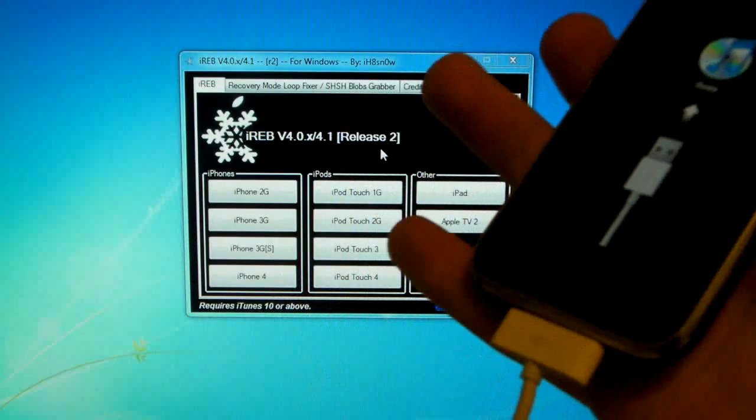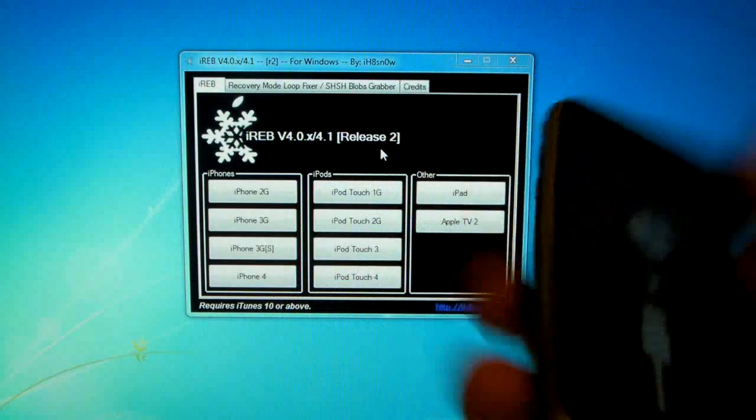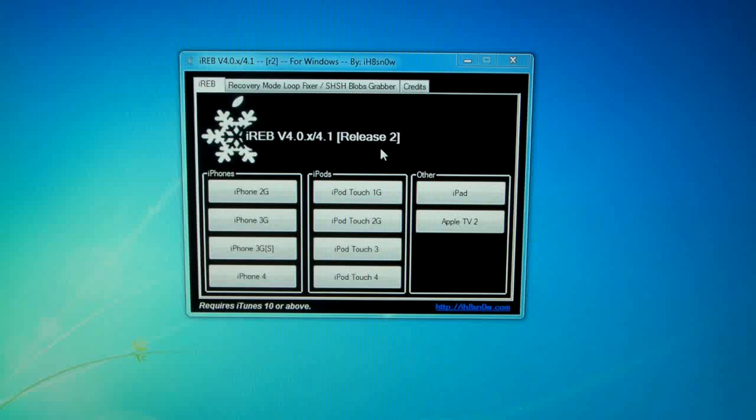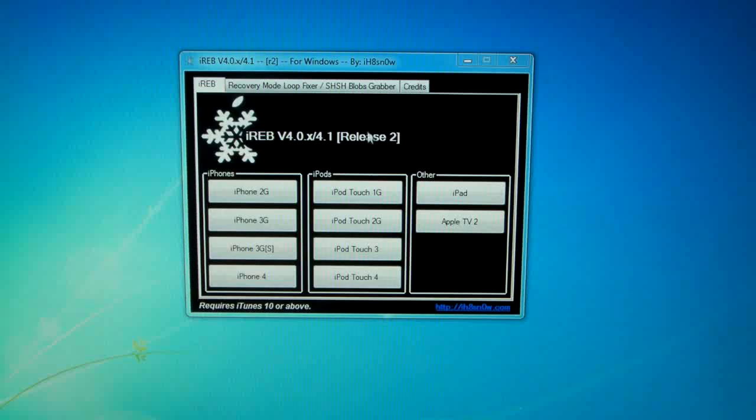So make sure your device is plugged in via USB, and we are selecting, we're going to go over to recovery mode, or loop fixer, slash SHSH blob scrubber, but all we're going to be doing is click set auto boot true fixes 1015 errors.